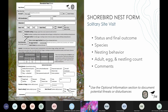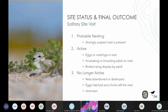After documenting the new nest site, you will need to complete a site visit. You will do a site visit for any shorebird nest sites seen during a route survey, including any new sites found during the survey. Each time you conduct a site visit, you will record the status of the nest and, if the nest is no longer active, its final outcome — the species, the nesting behavior exhibited by the adults, if one or both adults are present, the egg and nestling counts if visible, and any relevant comments. The shorebird nest form has three categories: probable nesting, active, and no longer active.